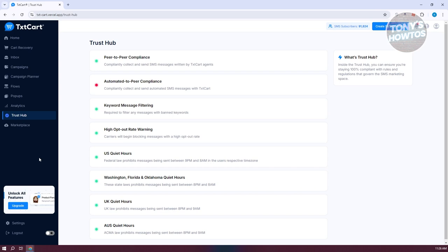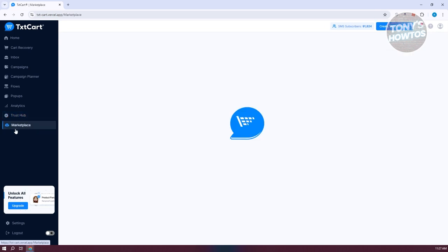Trust Hub contains information on how compliant you are with the SMS marketing space. It ensures you're 100% compliant with the rules and regulations that govern SMS marketing, which is especially helpful so your account won't get banned. Make sure to check this from time to time.